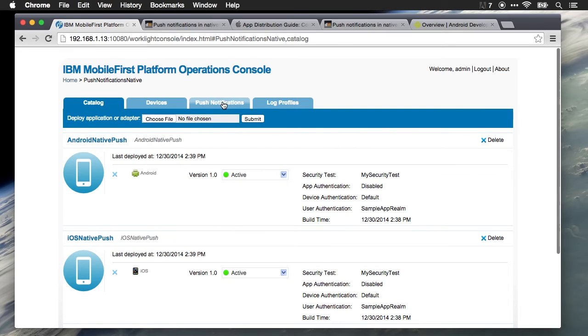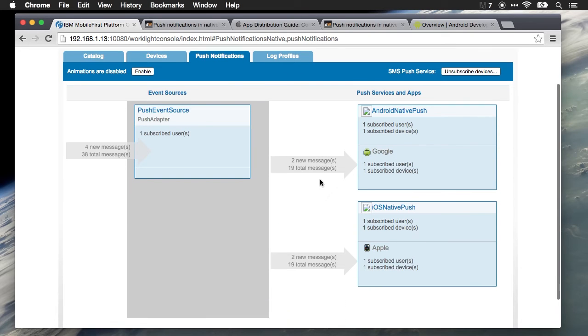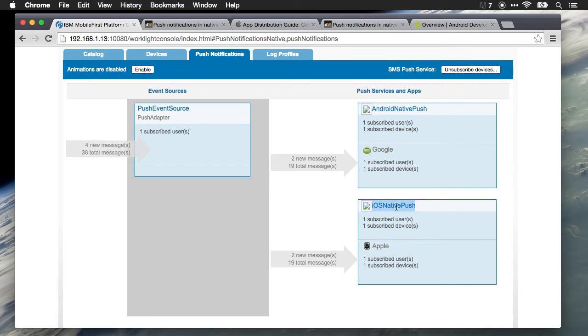Now if we go to our push notifications tab, you can see how things are currently configured on my server. We have our push event source, and we have our native Android application and our native iOS applications that are targets for the push notifications.